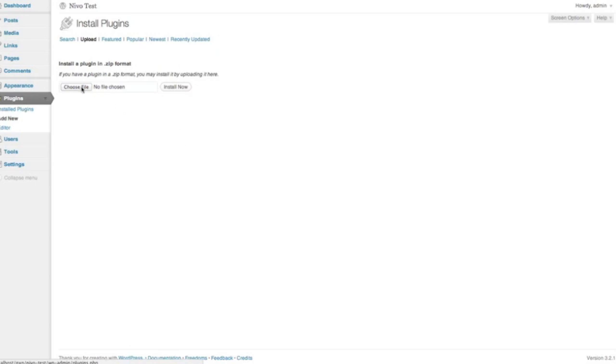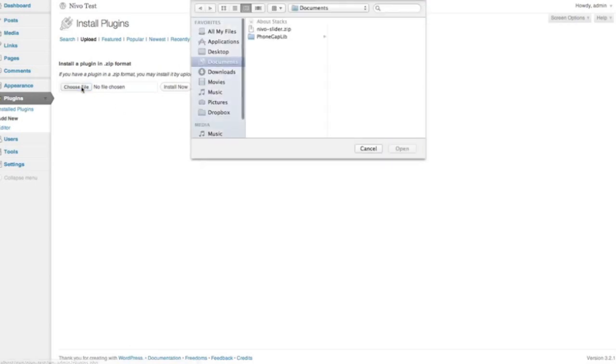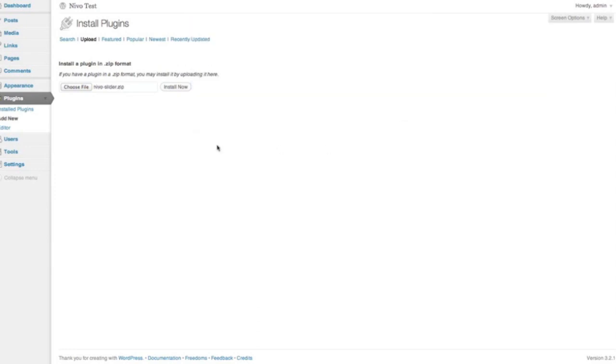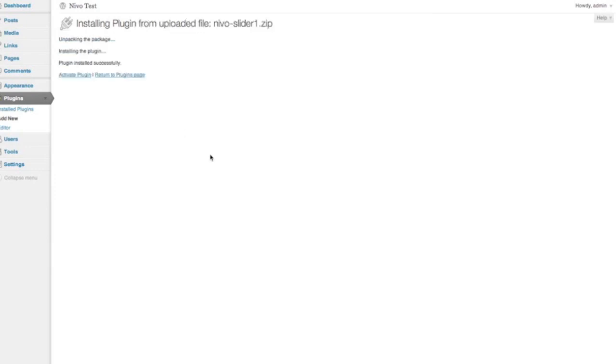So we're just going to go ahead and choose File. You should see this Nevo Slider zip somewhere, wherever you've put it on your computer. You select that, hit Open, and click Install Now, and WordPress should install your plugin.